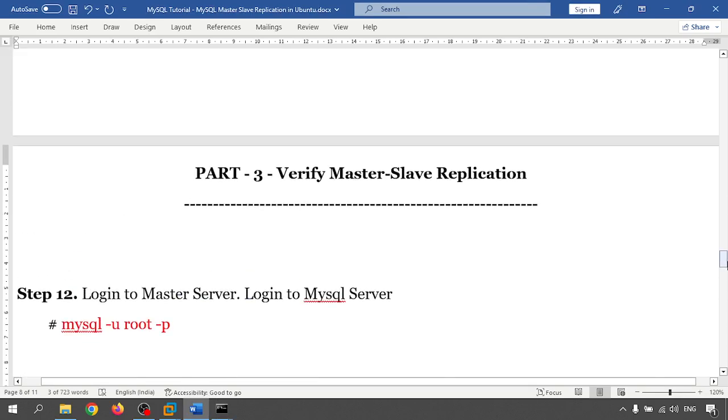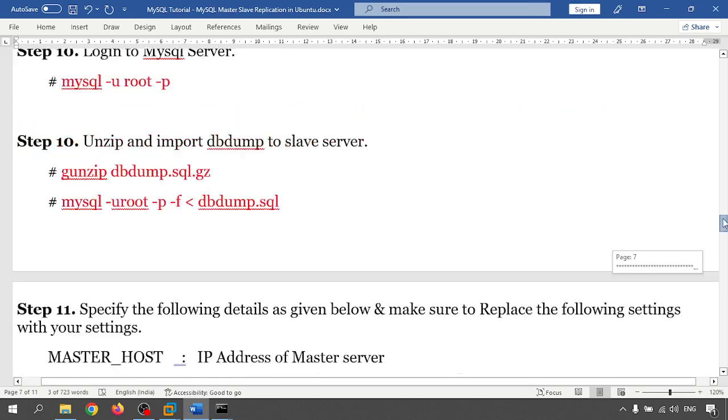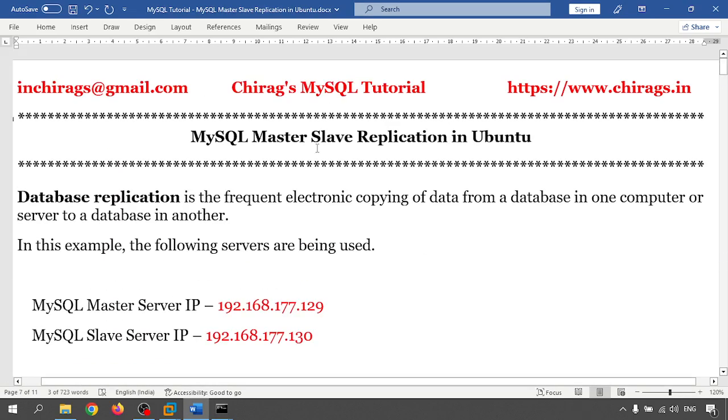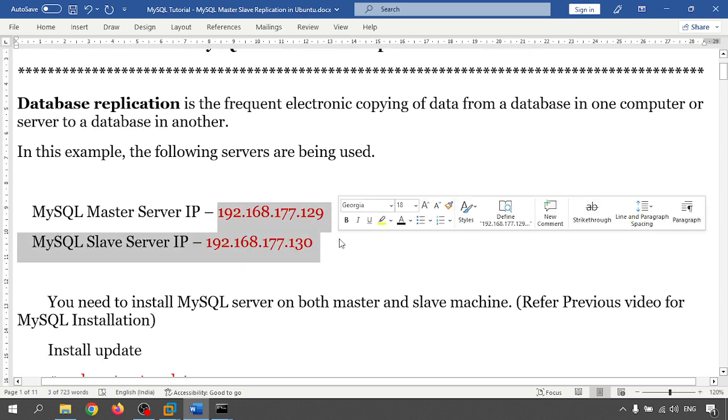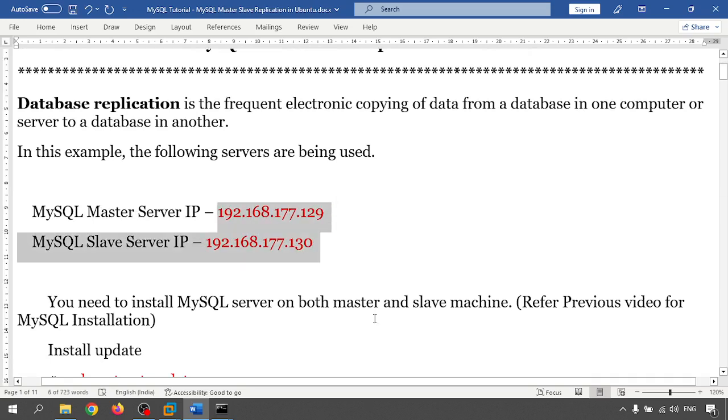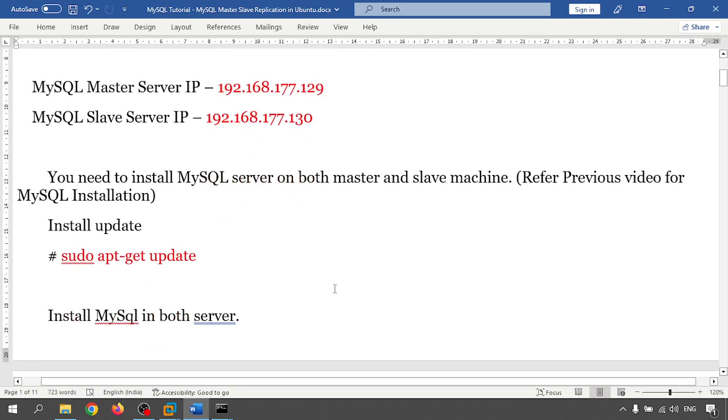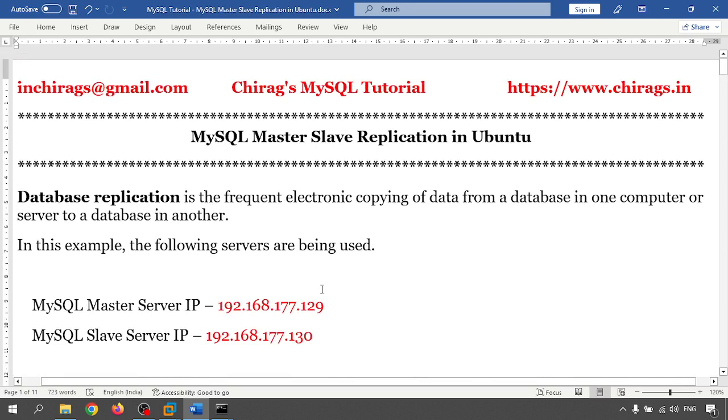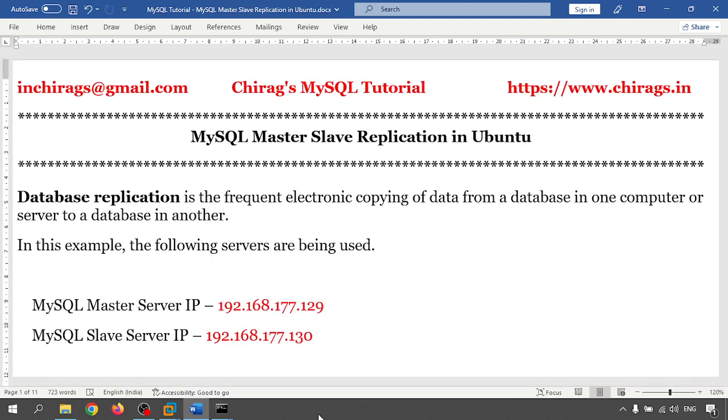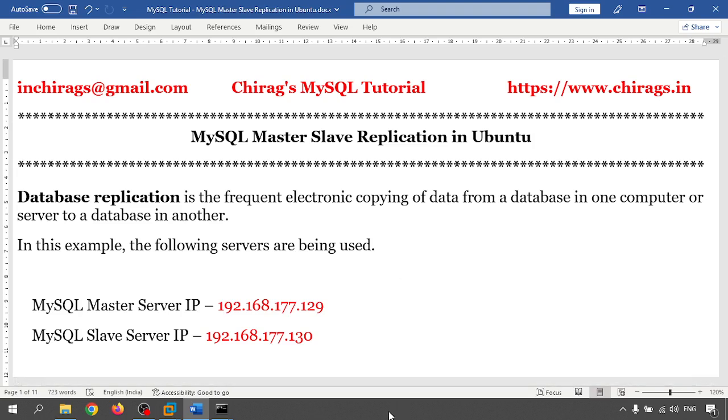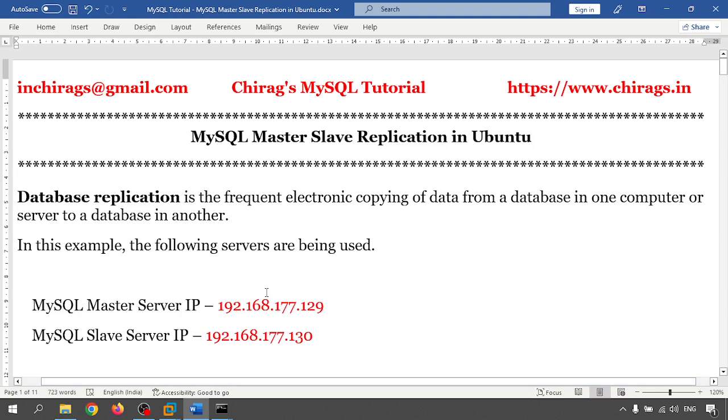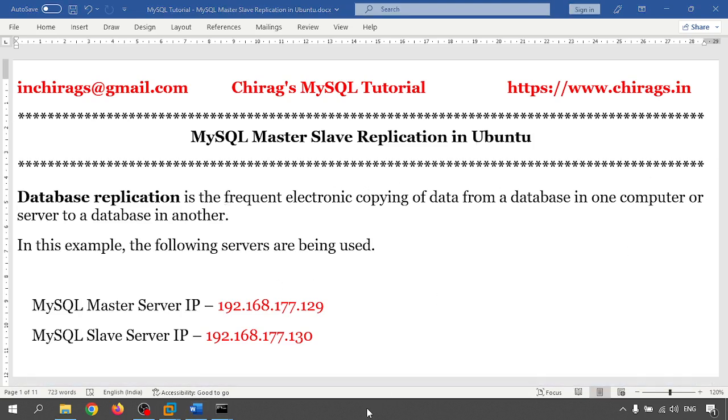So in this video we have learned how to do MySQL master server replication in Ubuntu with two different servers. The server IPs are given here and I have already shown the replication and how to do the configuration. It's working fine and hope this will help. All the documents and notes will be available on the site and on YouTube also. In the YouTube description you will get a link for the document. Thank you for watching, hope this will help you.